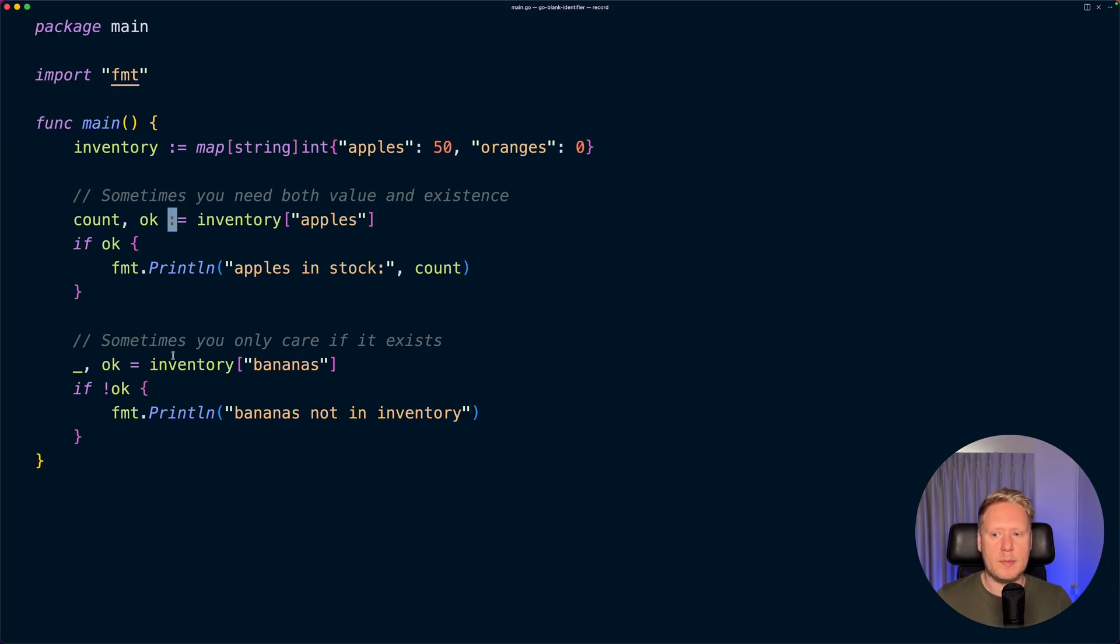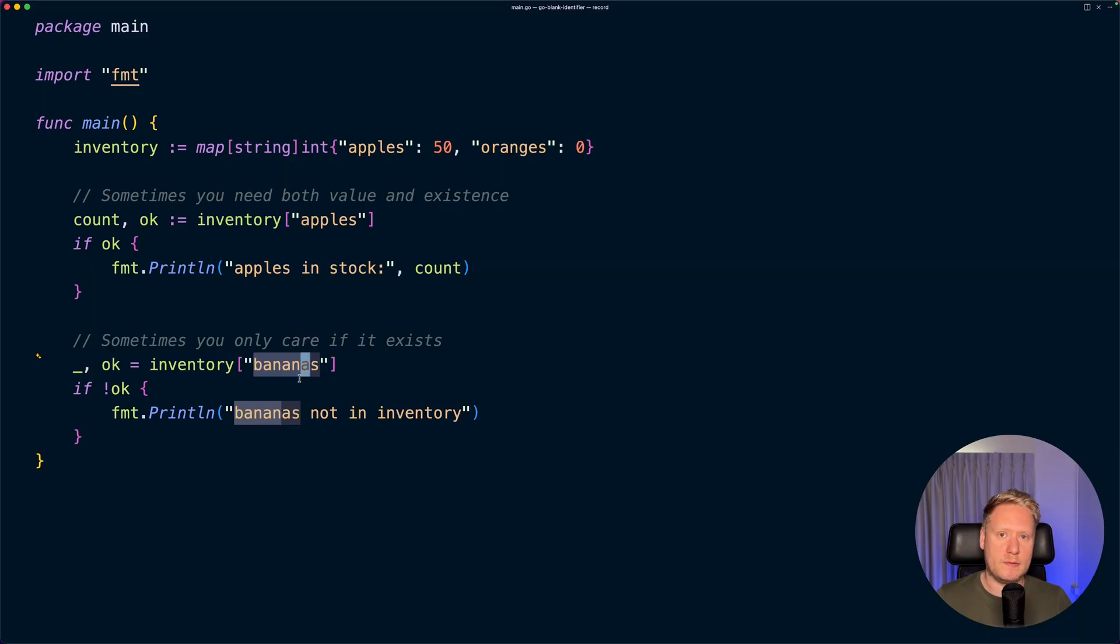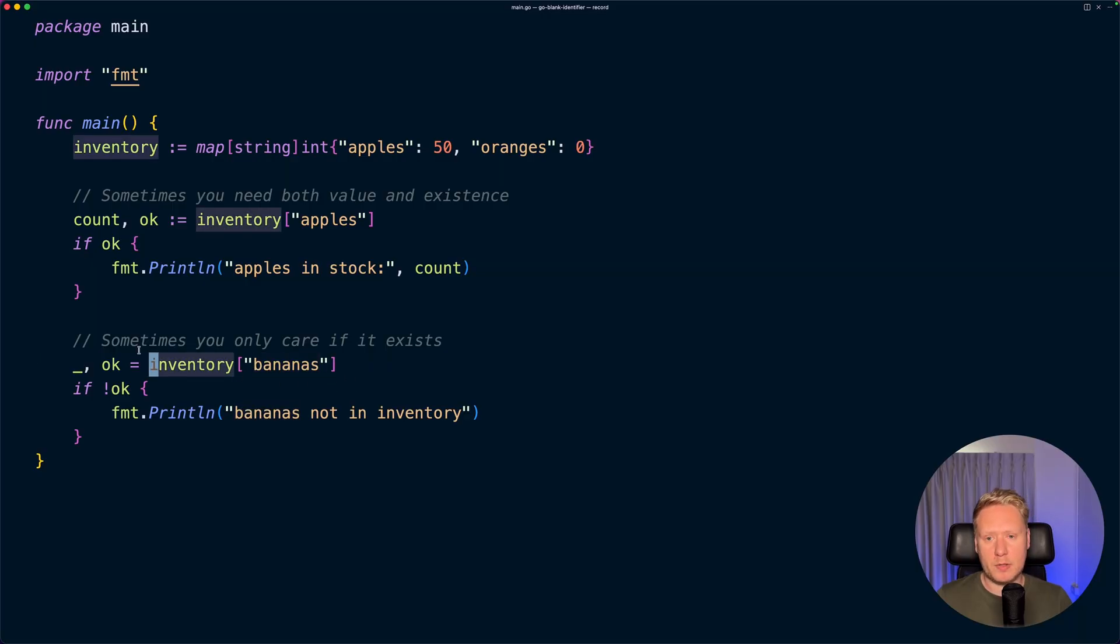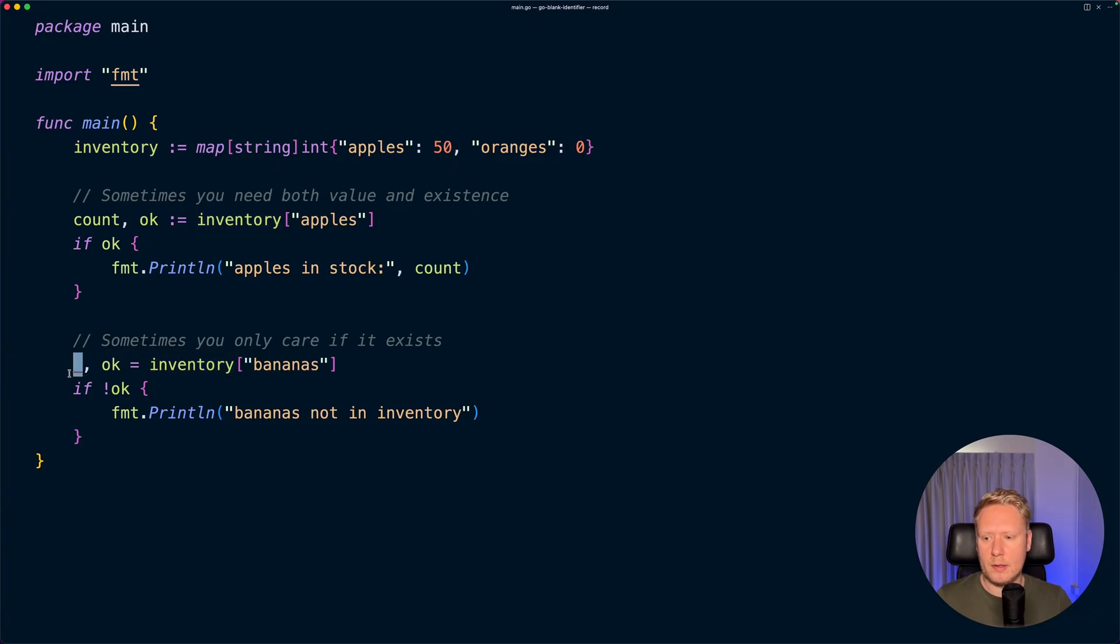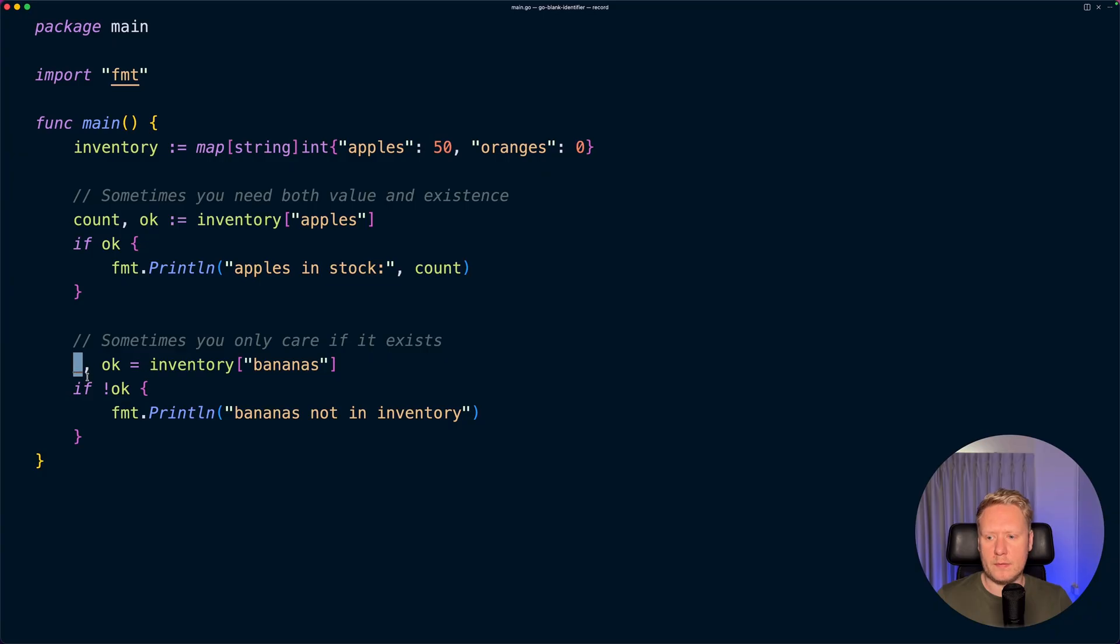Then you can imagine you want to check if bananas exist in the inventory, but the problem is Go will not compile if you have unused variables. To solve this, you can use the underscore, and when using the underscore like this, it tells the Go compiler we are not interested in this value - you can just ignore it.